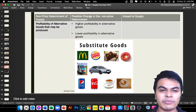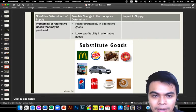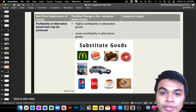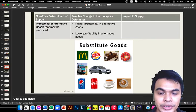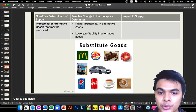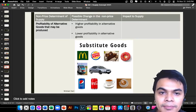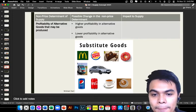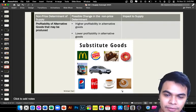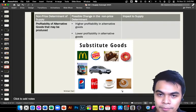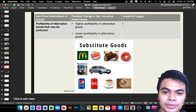The last non-price determinant is the profitability of alternative goods that may be produced. Every product has an alternative or substitute good. For example, McDonald's substitute is Burger King; commuting substitutes a car; a cake substitute is a donut; Pepsi's substitute is Coke; tea's substitute is coffee. All goods have substitute goods.